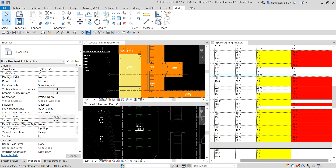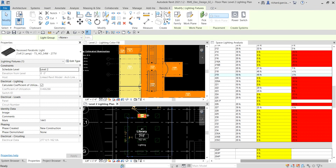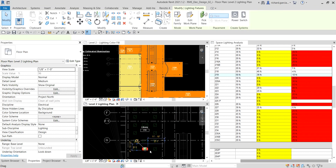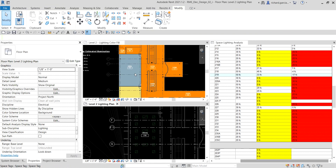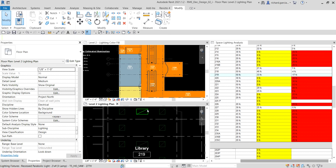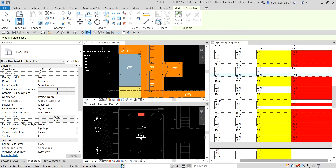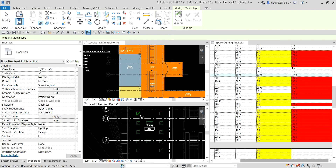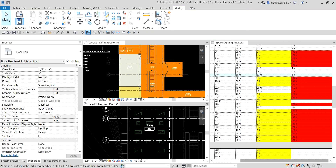I'm going to delete some lighting fixtures. I'll click and delete several of them. After deleting, the delta changes — it's now minus 17 FC. That's fine, we'll continue modifying. I'll go to Modify and select Match Type Properties, select a source fixture, then apply that type to the remaining lighting fixtures in the space.